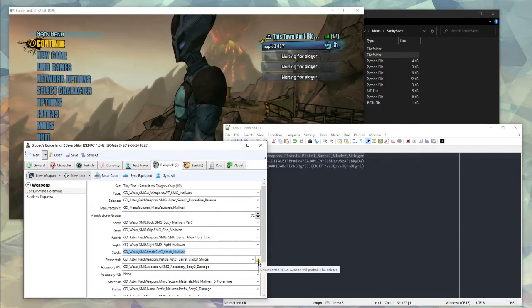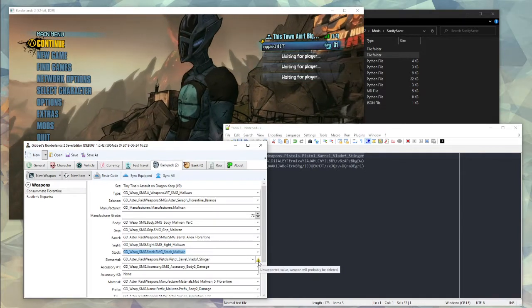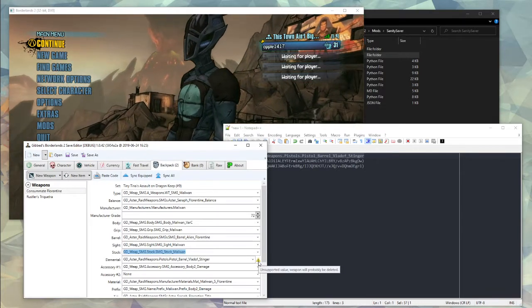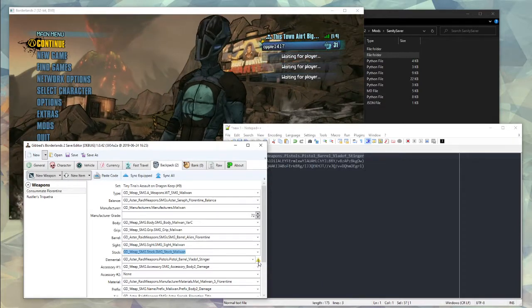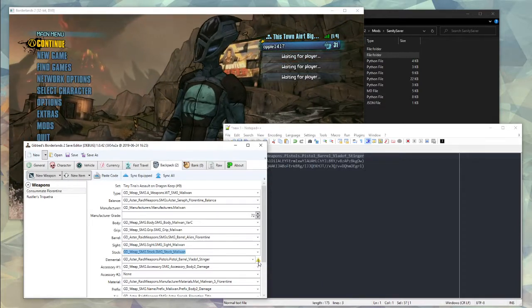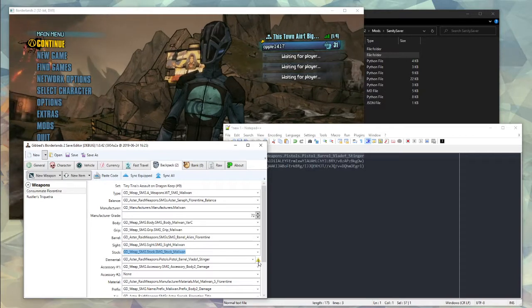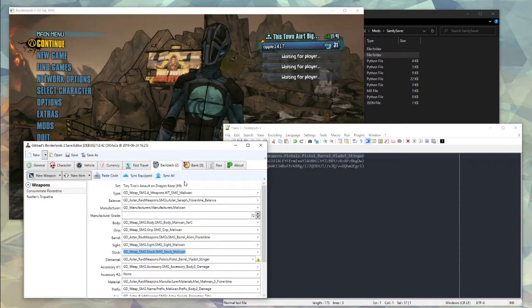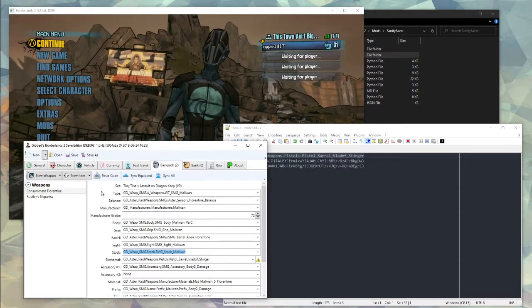And we do have a warning here - unsupported value will probably be deleted. That means this item breaks sanity check, but Sanity Saver removes sanity check, so you don't need to worry about that. This Florentine is just completely done.